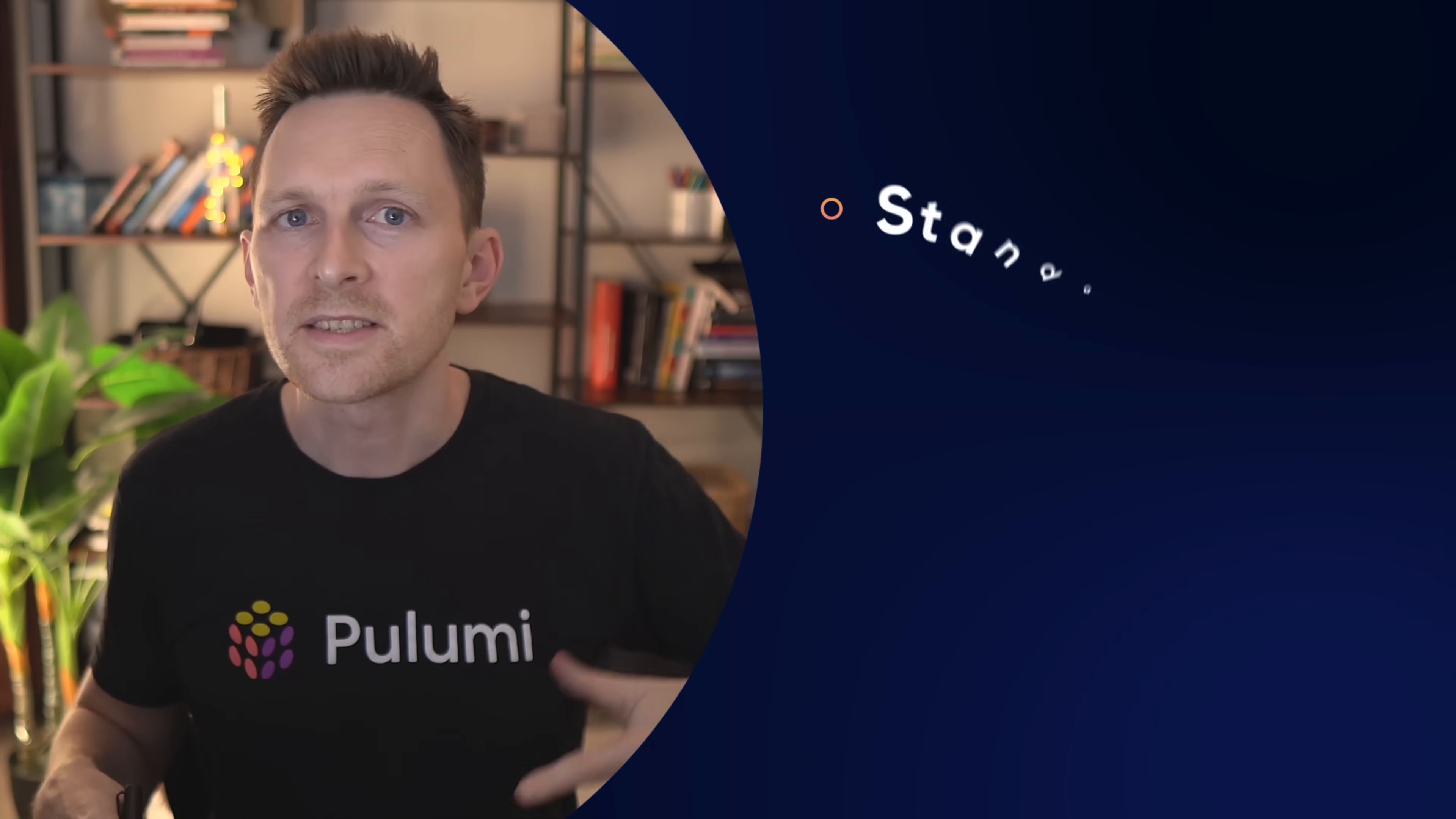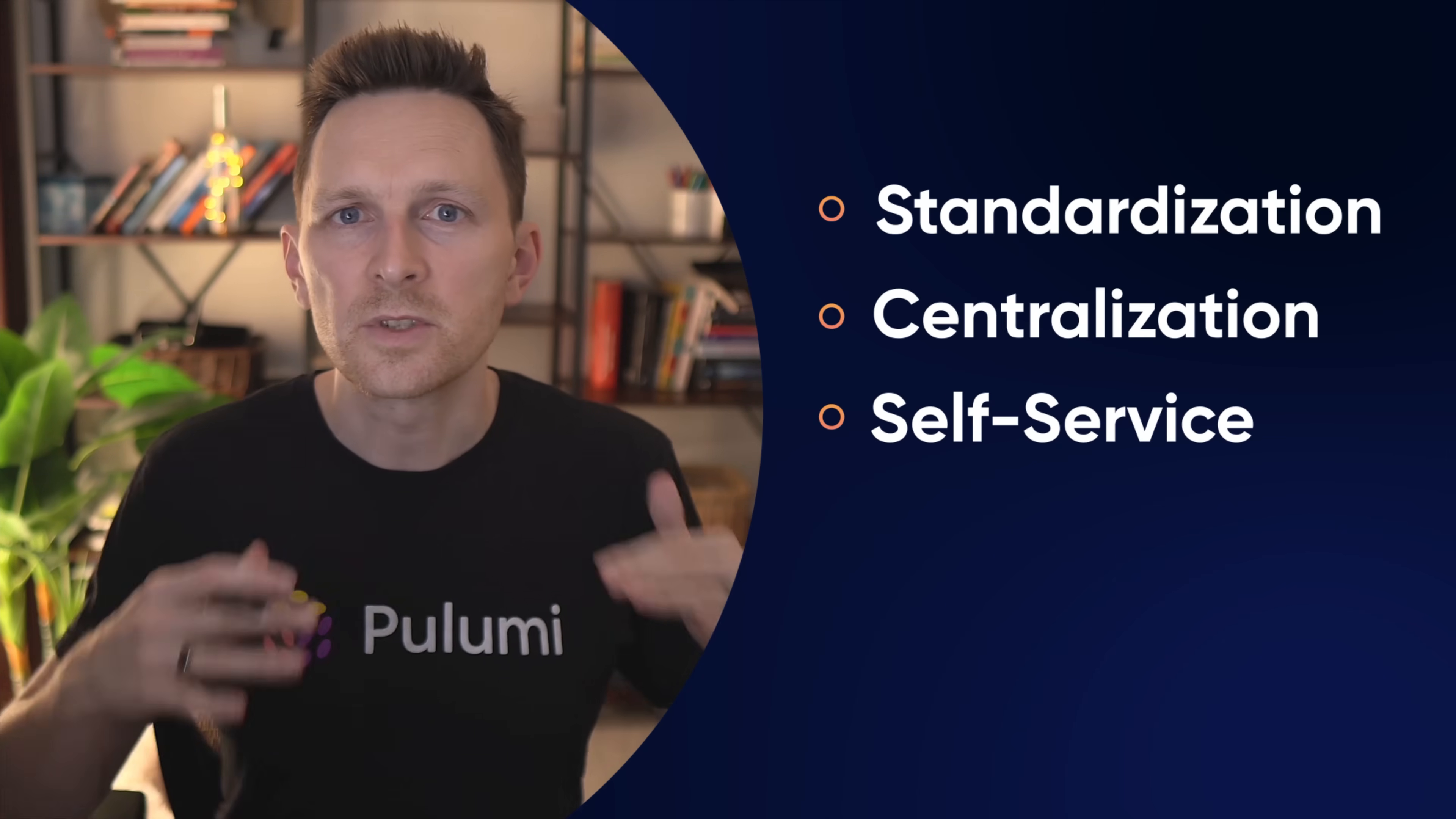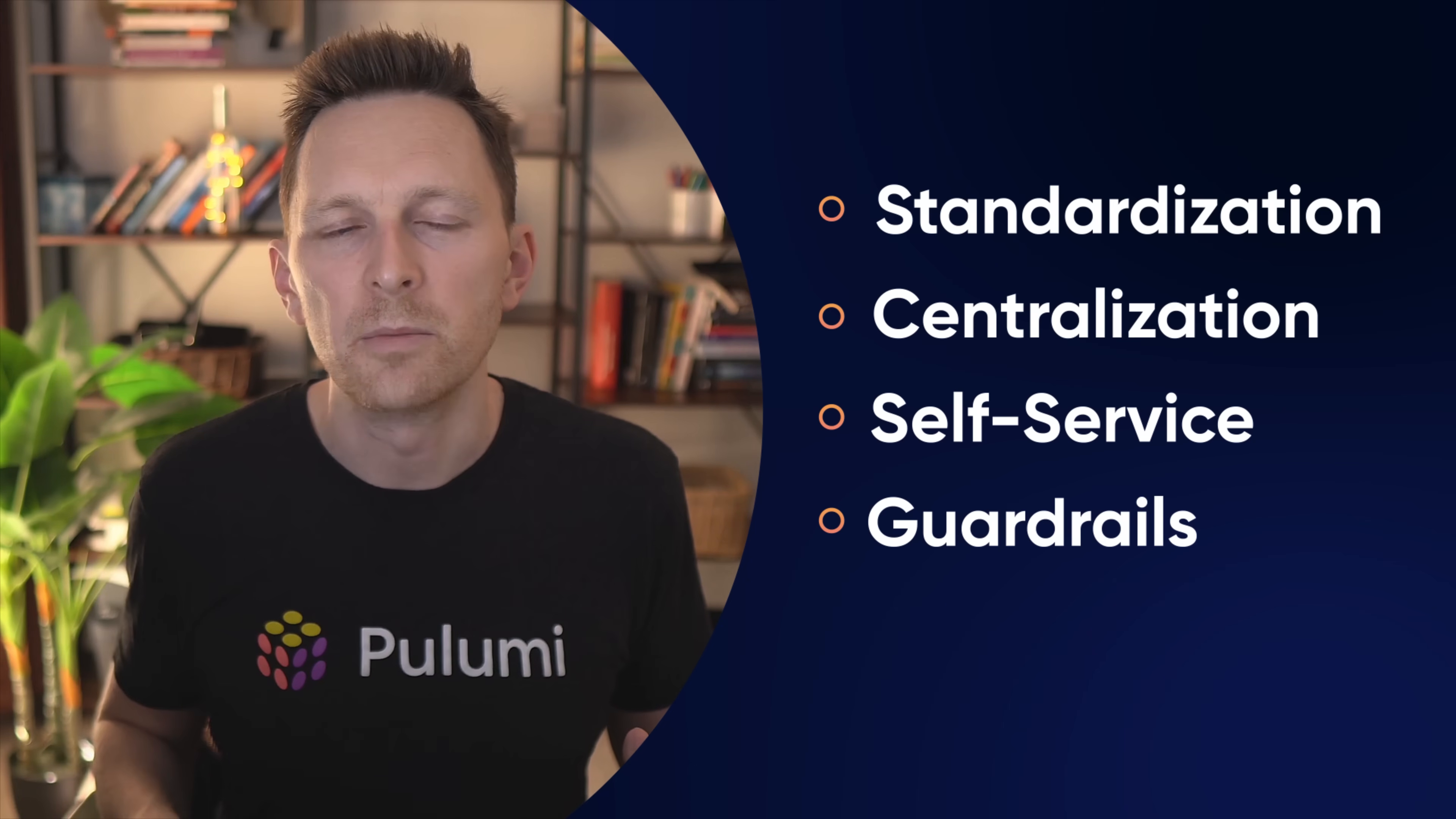With IDP you get standardization, which means consistent builds and reliable services. With IDP you get centralization, so costs and ownership and config are all in one place. With IDP you get self-service, so devs can get what they need done right. And with IDP you also get guardrails, so all this velocity doesn't sacrifice security or reliability.